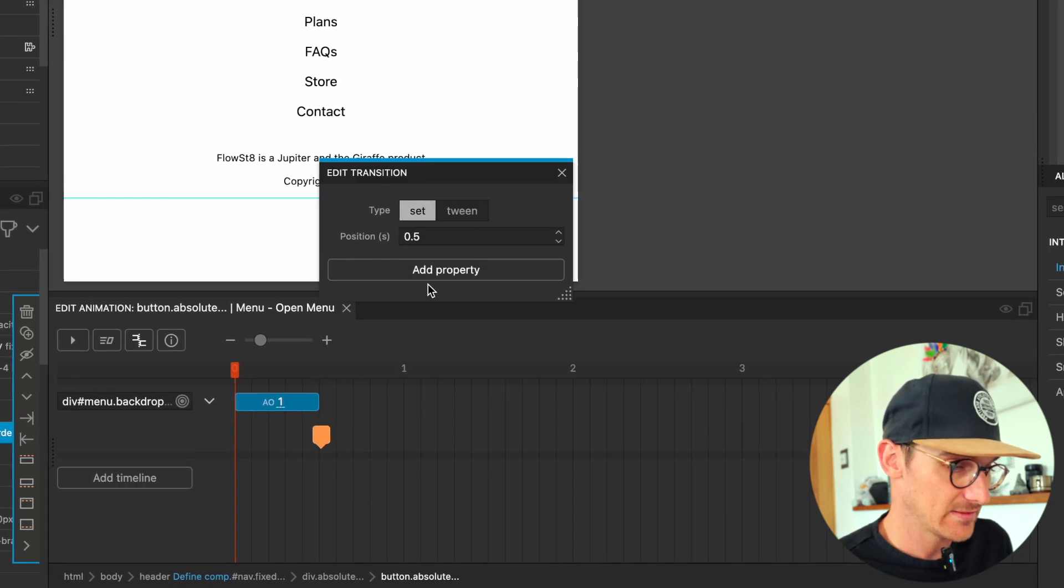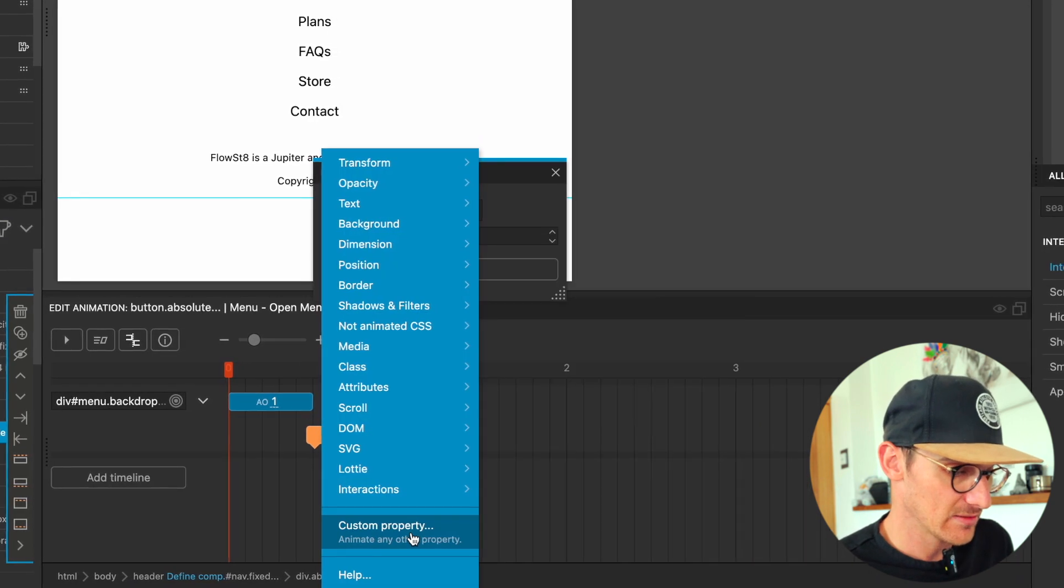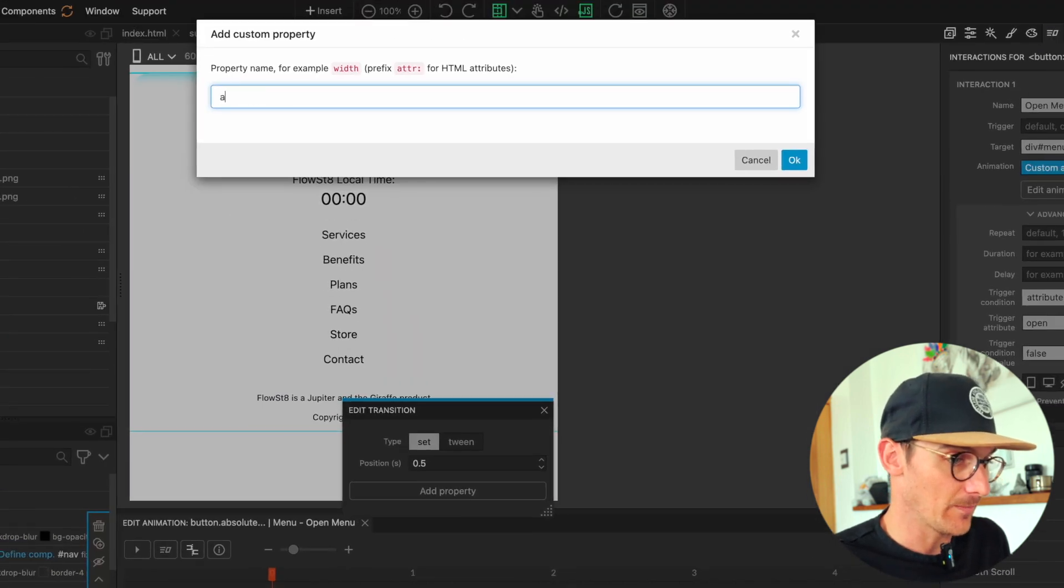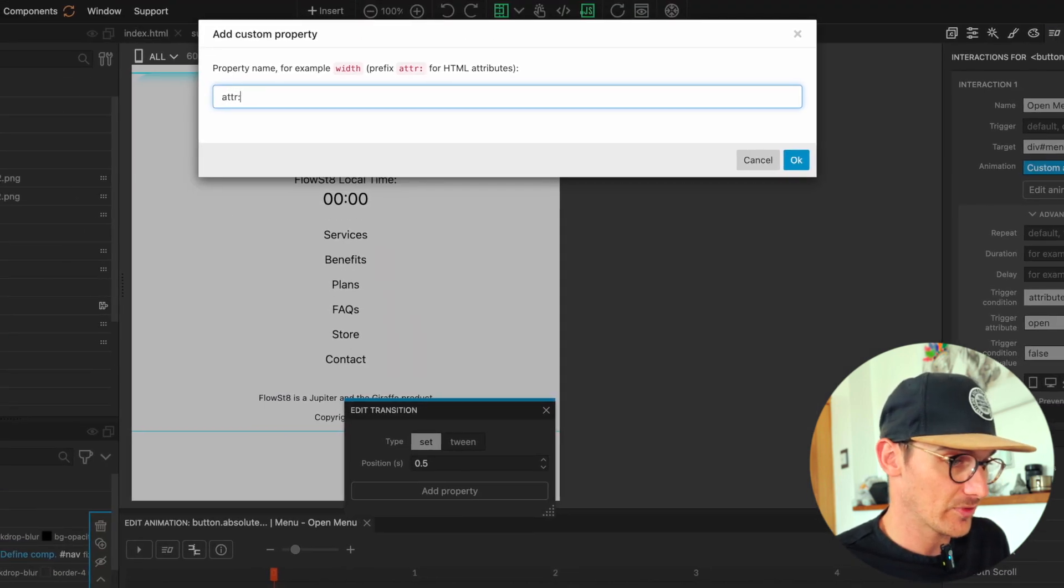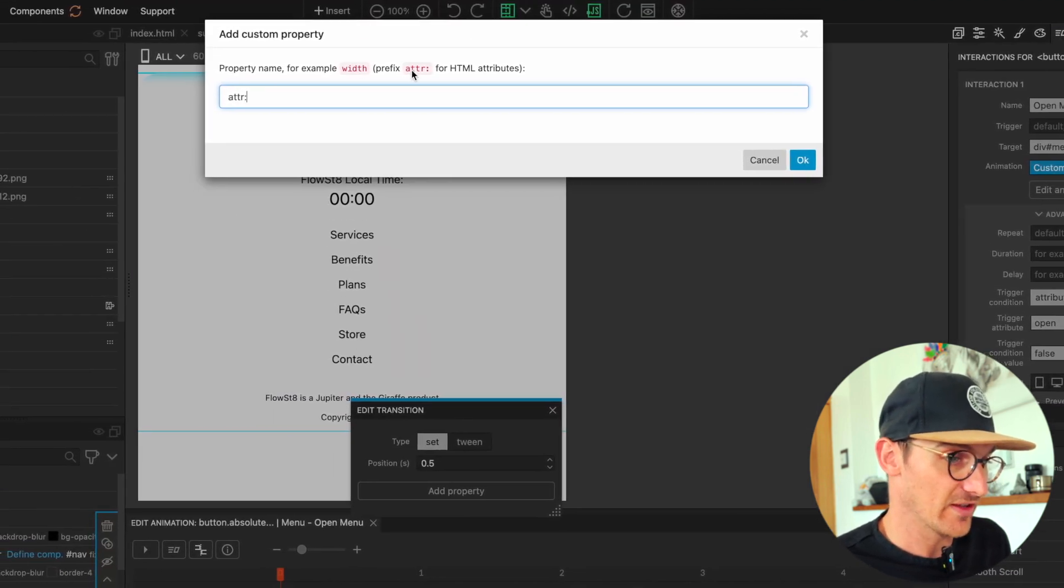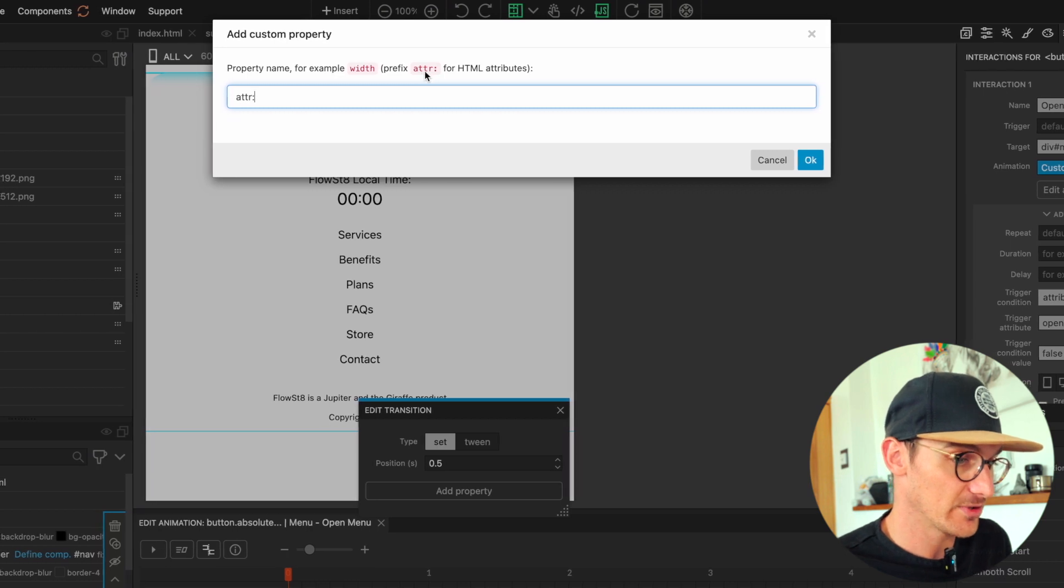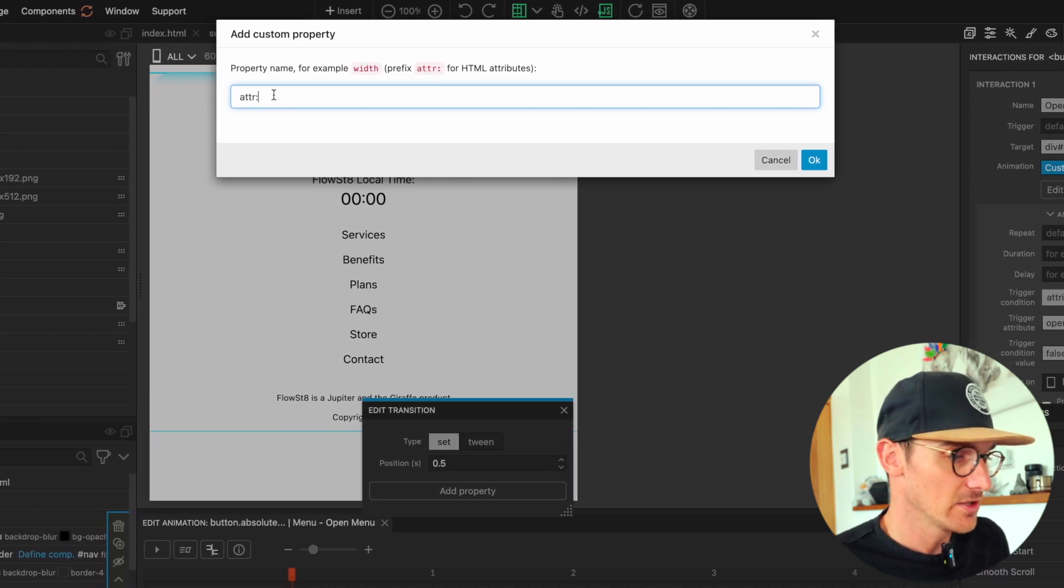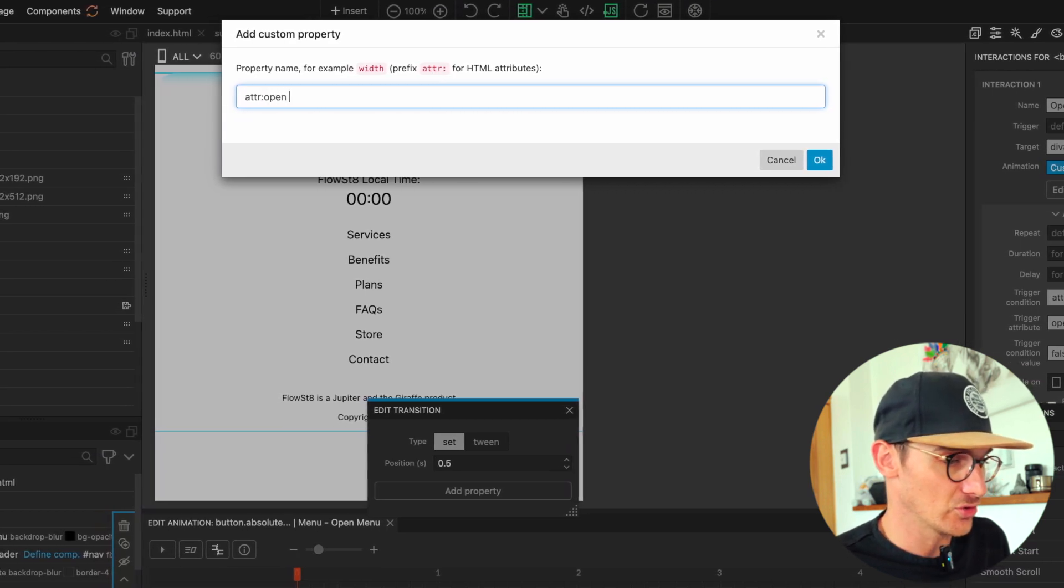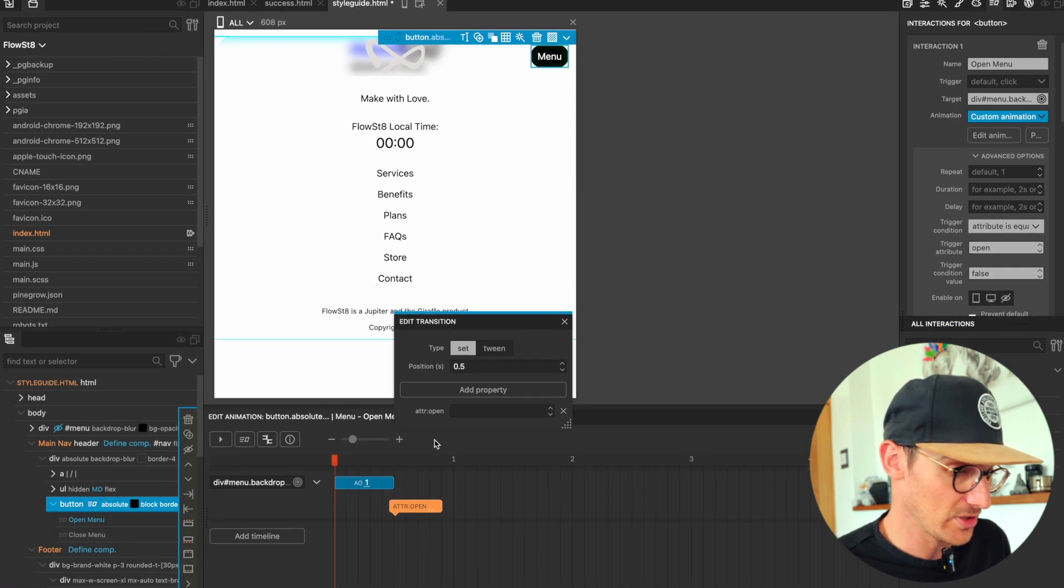Now what we're going to want to do then is on the open menu, we're going to set our property custom property to - this is how you affect attributes on the element - with that we're going to set the 'open' to, we're going to do 'open' and then set that to 'true' here.